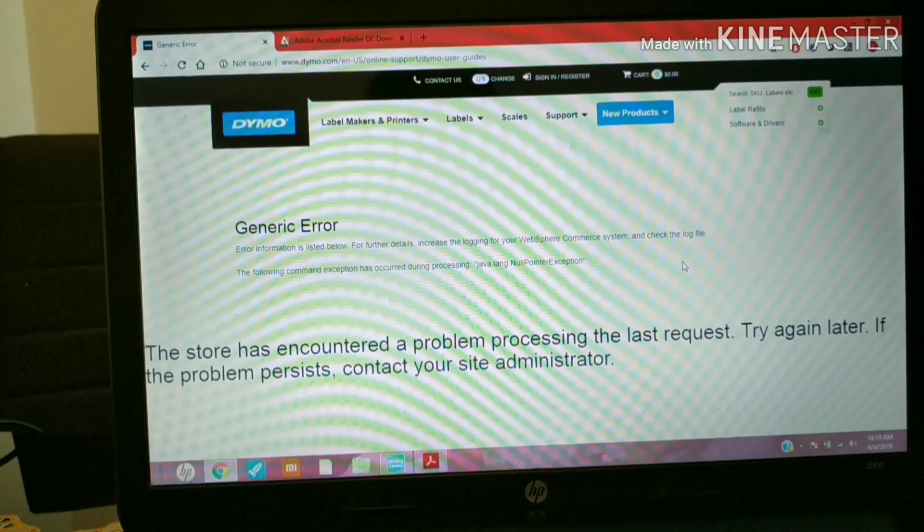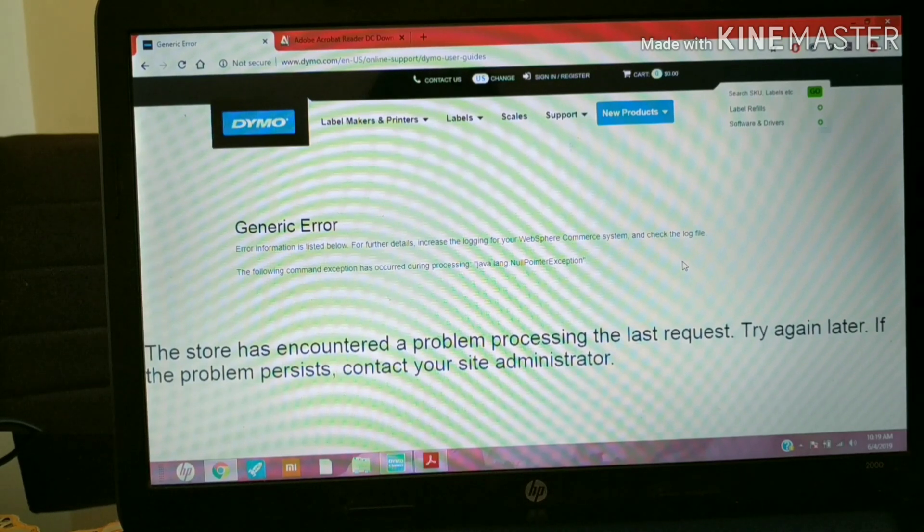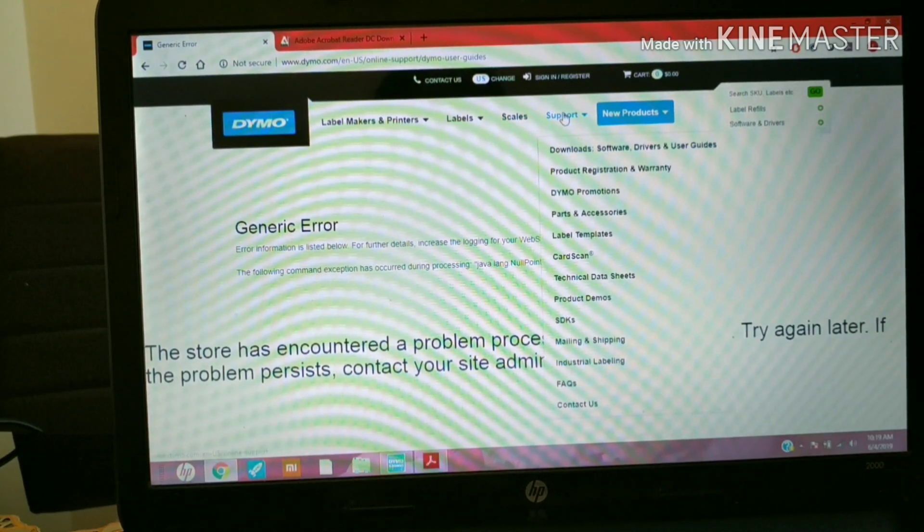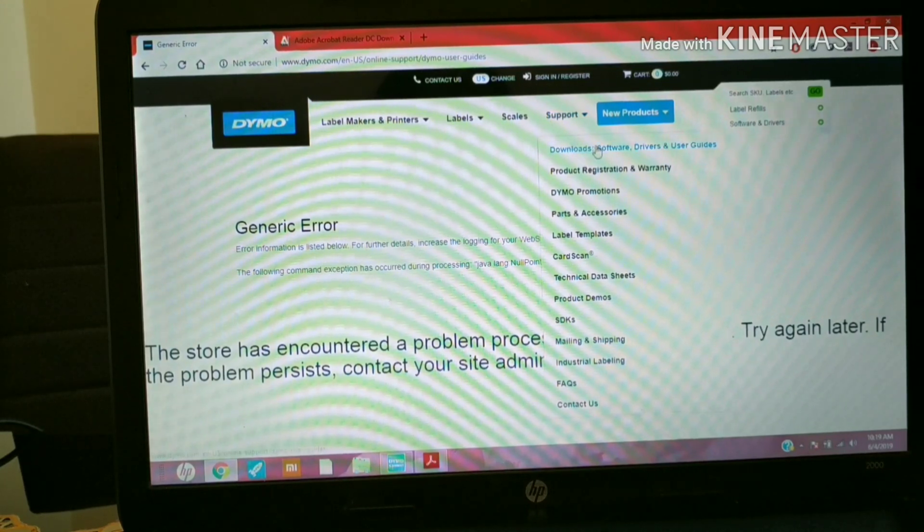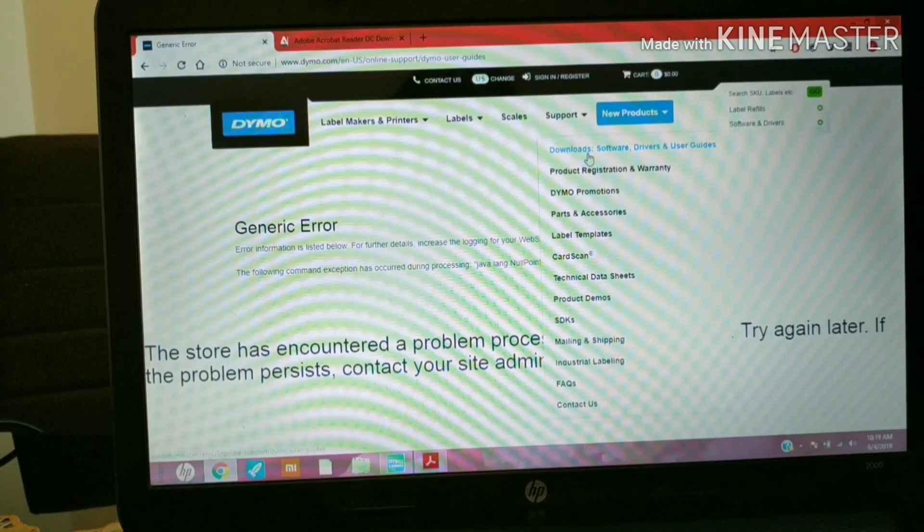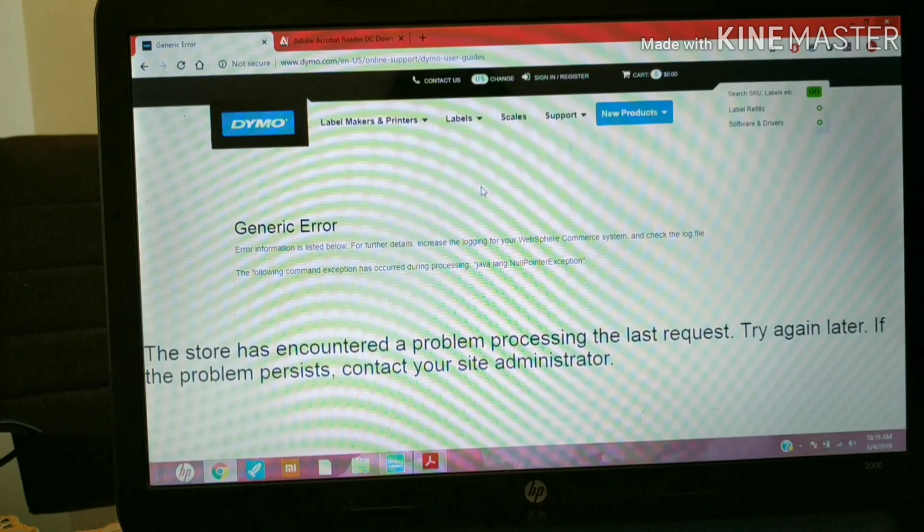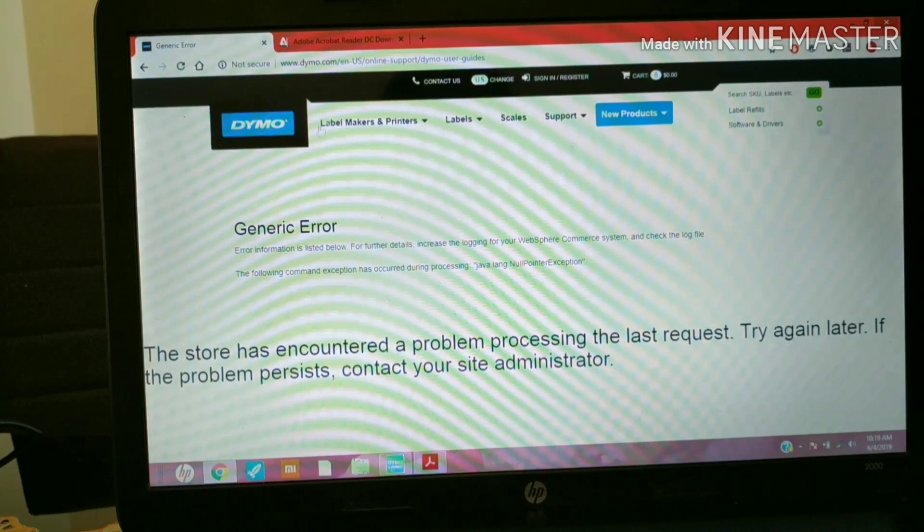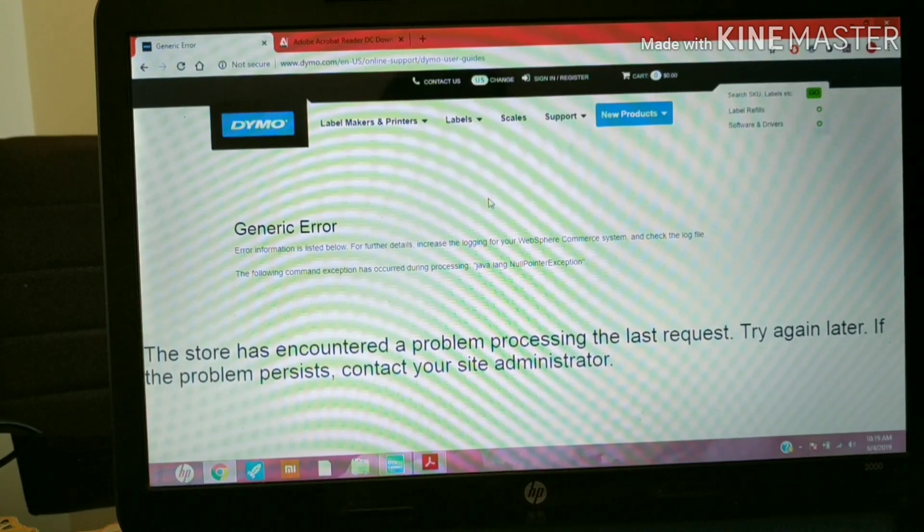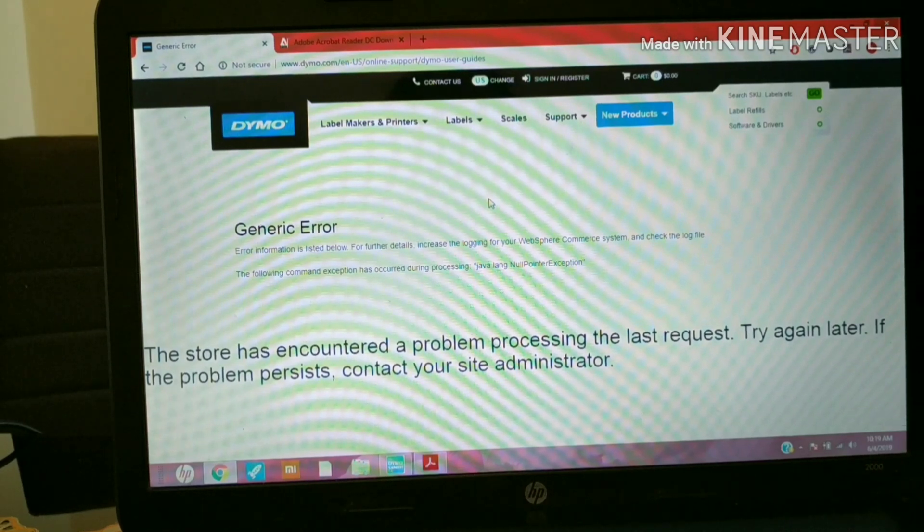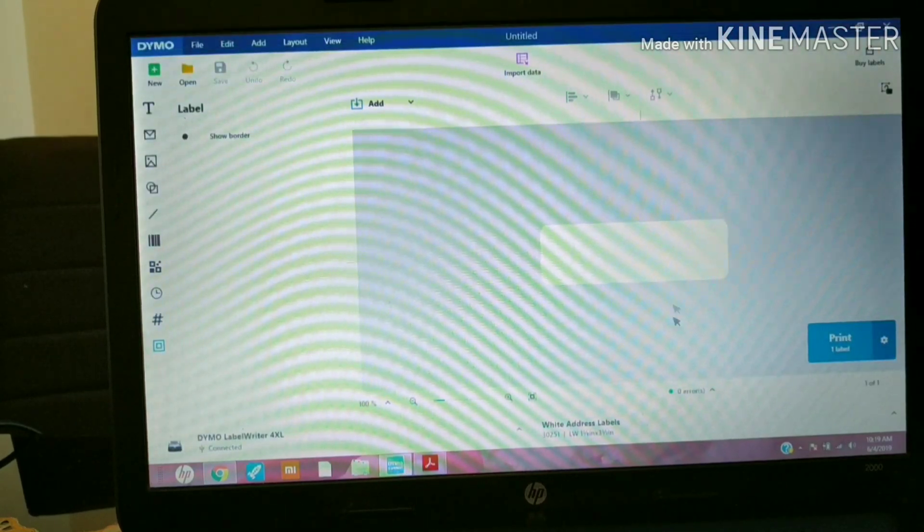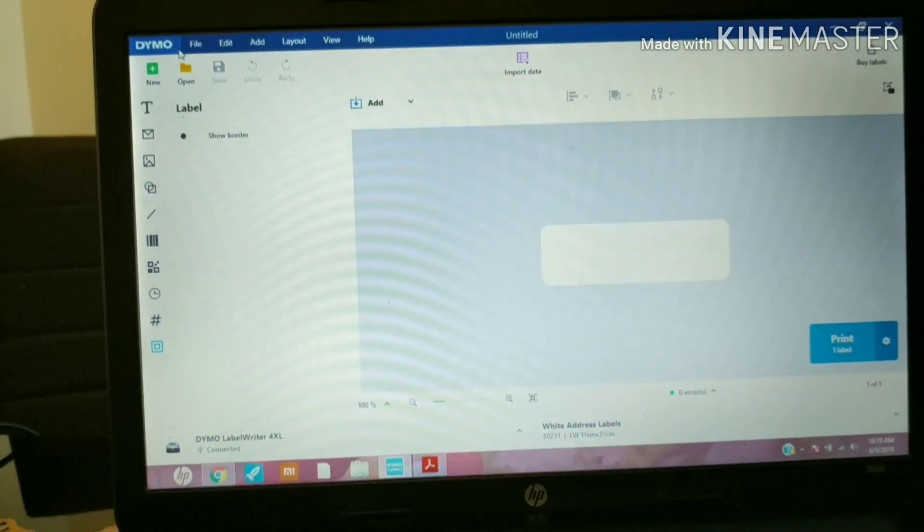The first thing you do when you get your printer is connect it to your laptop and to the charger. Then you go to Dymo.com, go to Support, click on Downloads, and under the dropdown you will get an option to select your printer type. Select your printer type, whether it's the 4XL, label printer, 450, or whatever type of Dymo you have. Go through the installation process, download everything, and once everything is set up you will automatically see this particular screen from Dymo that will open up on your PC.